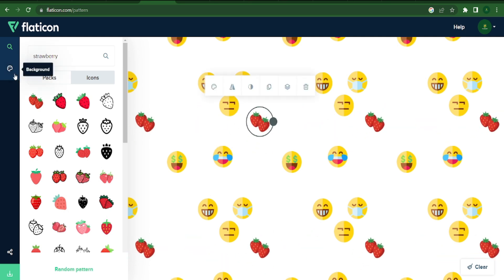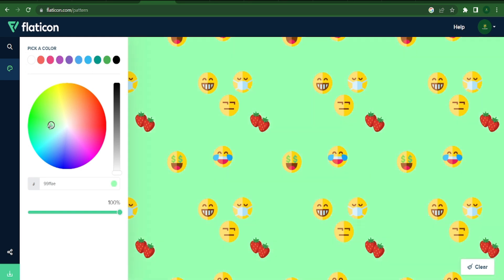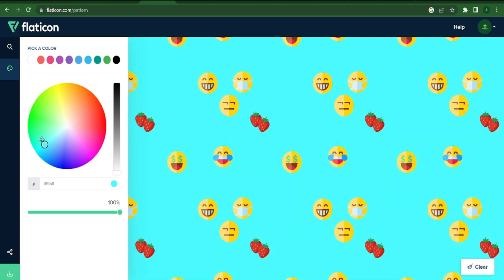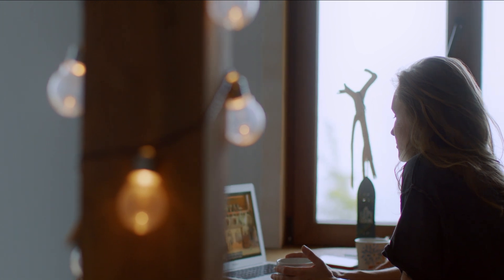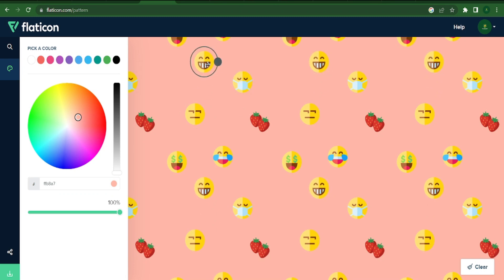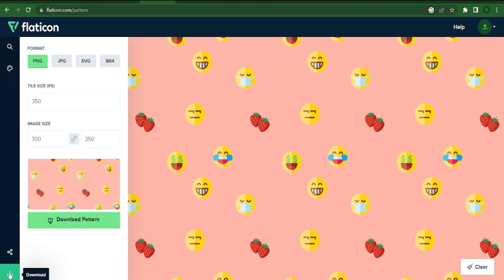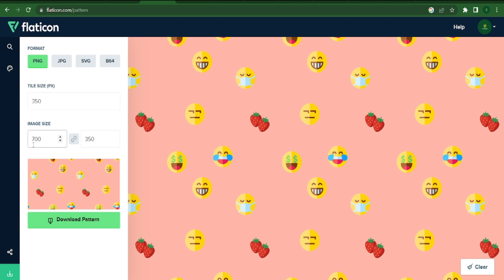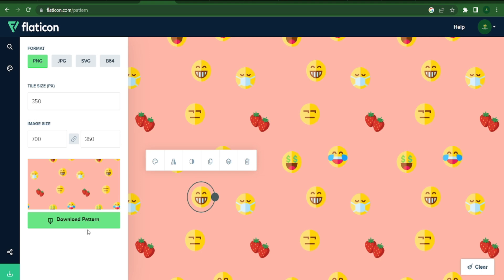The background color can be customized. Any background you desire can be chosen by clicking the background icon on the left — whether you want orange, blue, or other background colors. To learn how you can use these emojis and this design to earn profits, keep watching this video. When you are satisfied with your design, press the green download button. You must choose PNG format after clicking it. Ensure that the tile size is 350 and the image size is 700. Simply click download pattern to save the design to your computer.